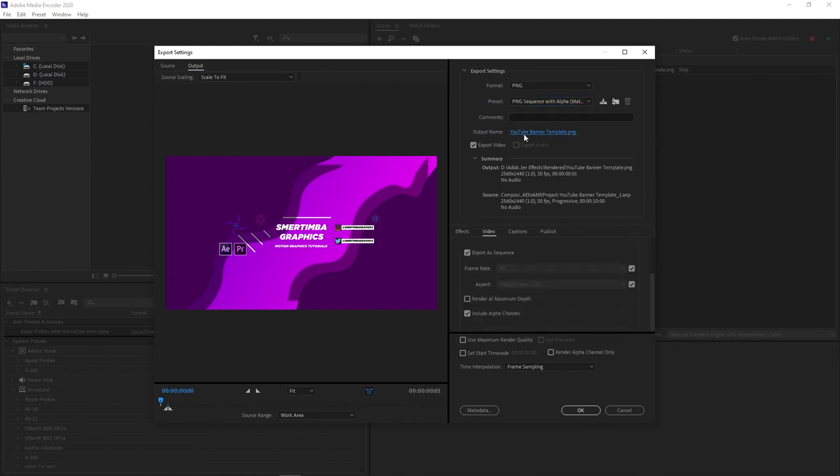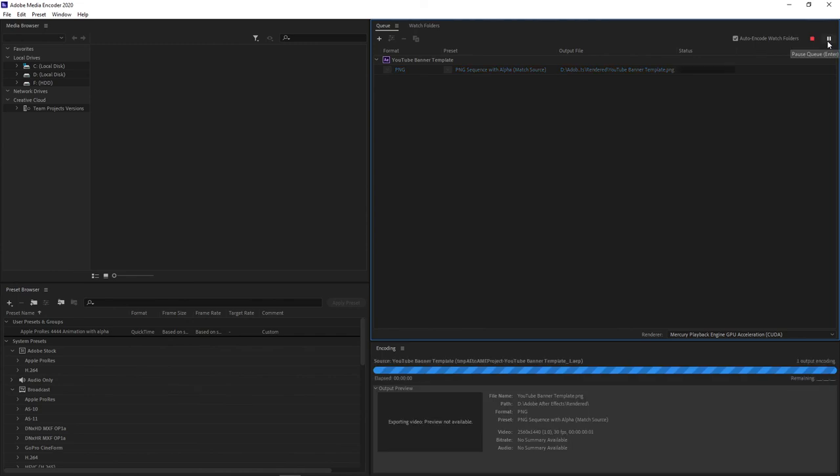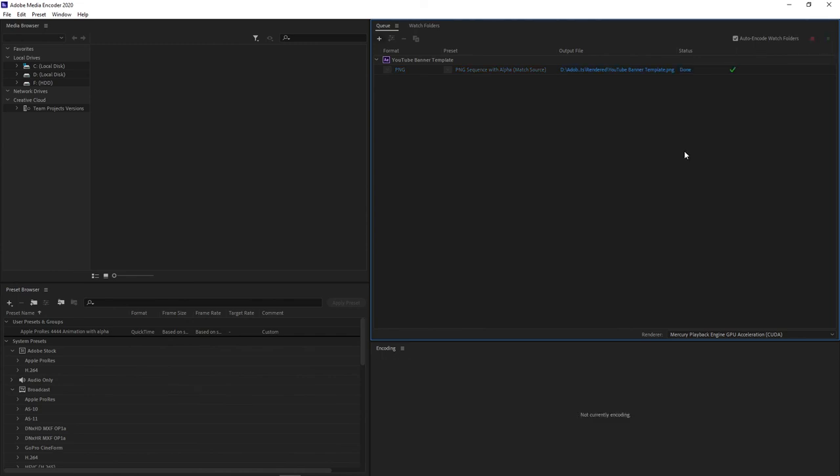And once you click this start button it'll quickly export your file to the destination that you've specified. And here you have yourself your own banner that is ready to be uploaded to YouTube.